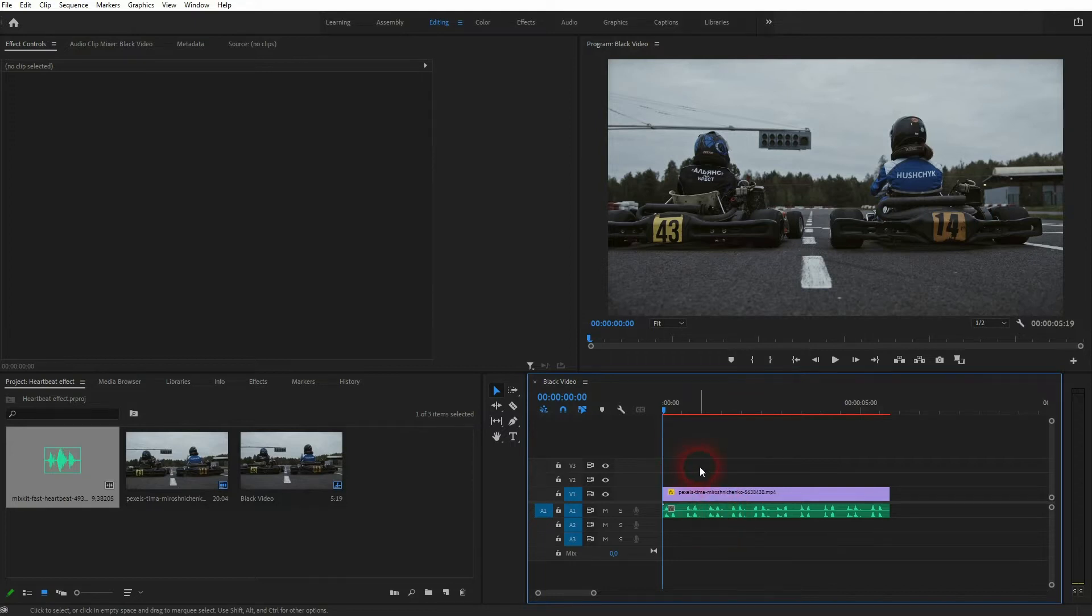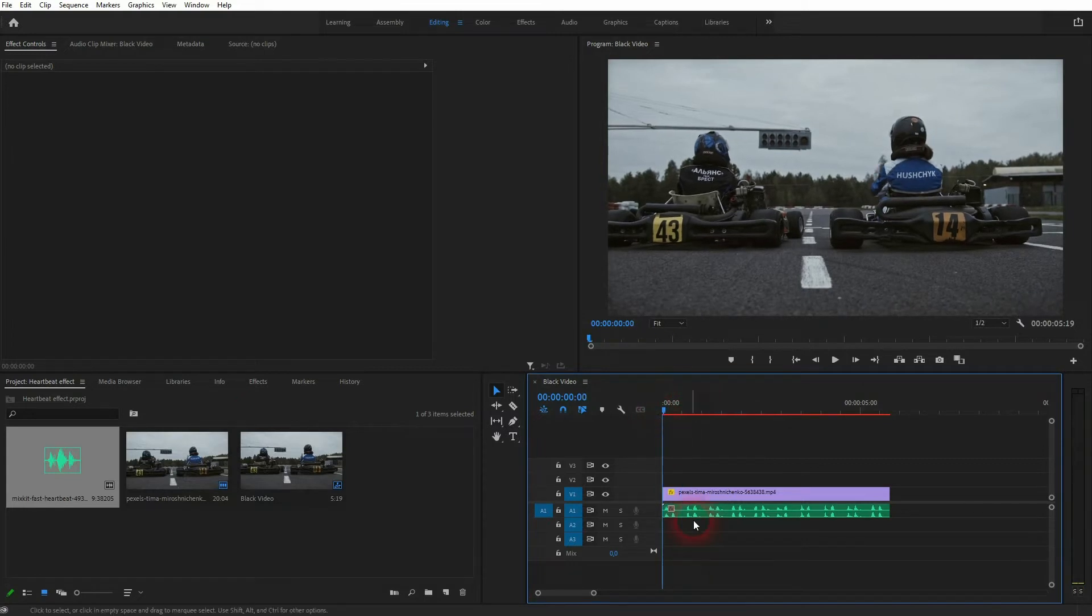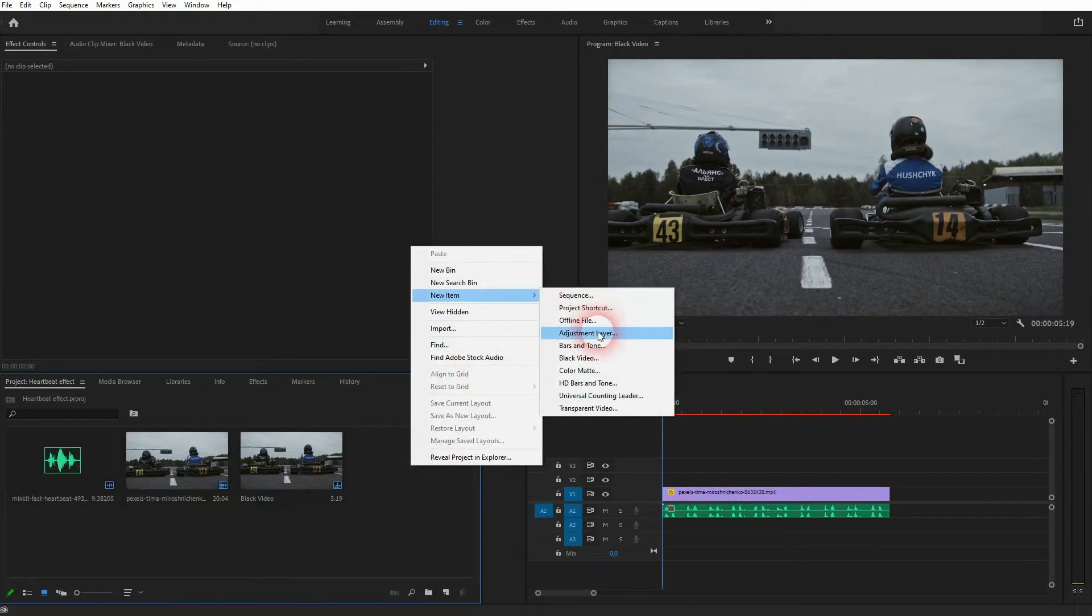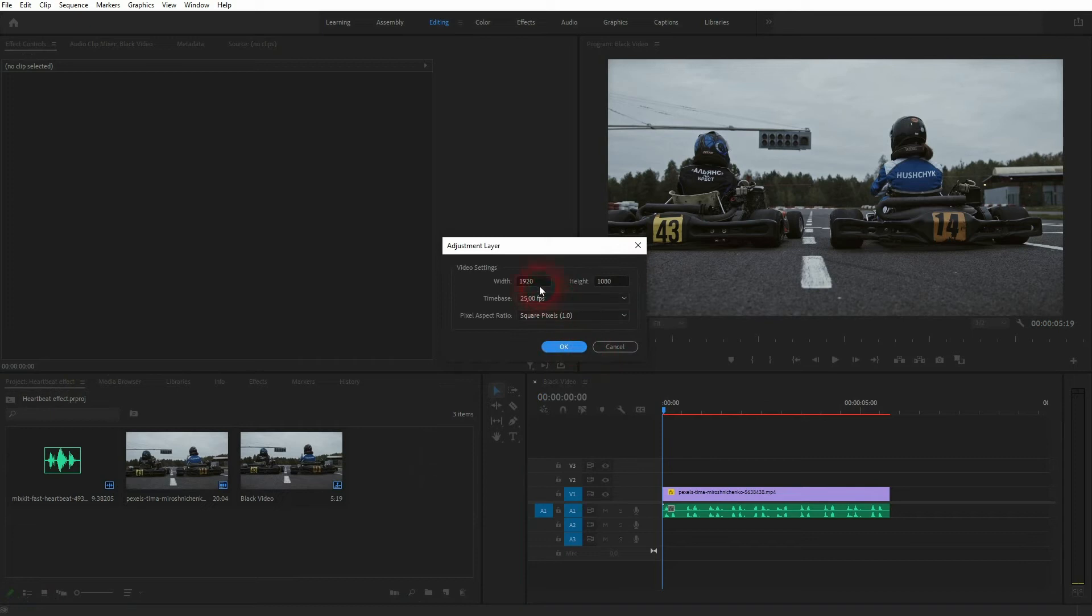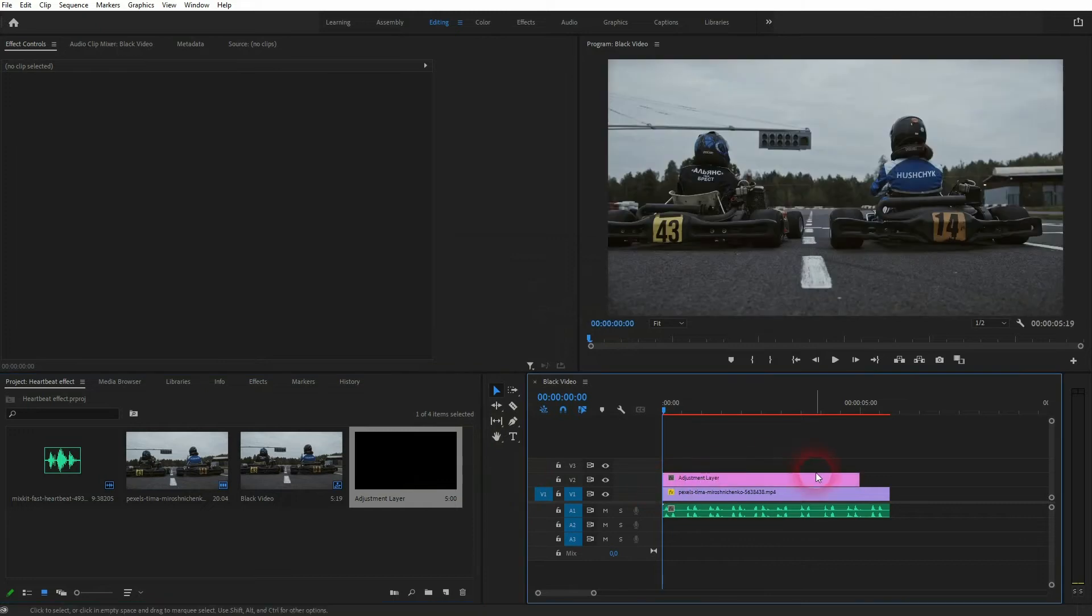Now I need a new item, so right-click in my project menu and select adjustment layer. By default it has the size of my sequence so I can keep the defaults. I drag it into my timeline. Don't worry too much about the duration of it.